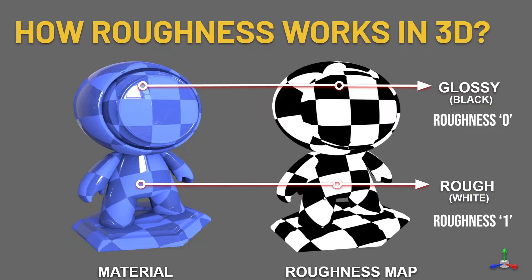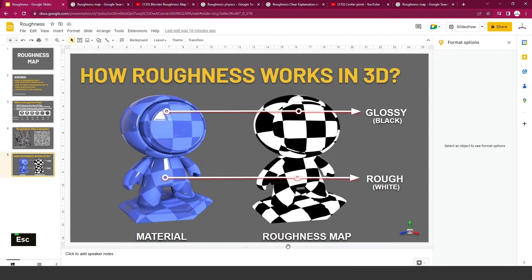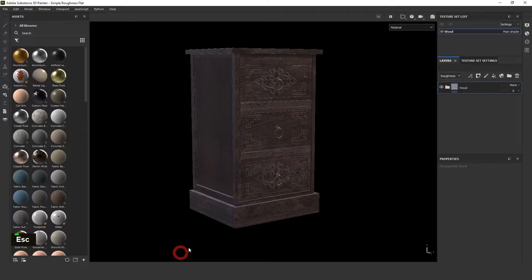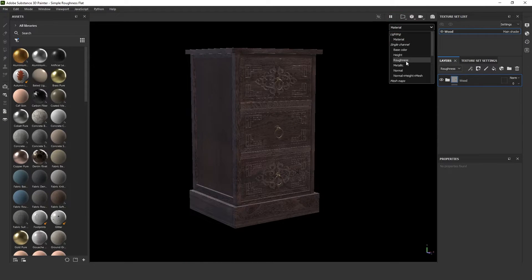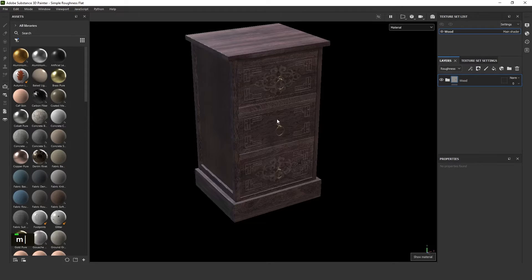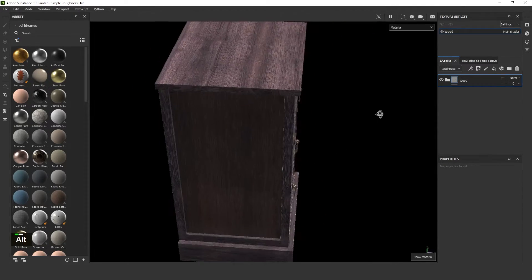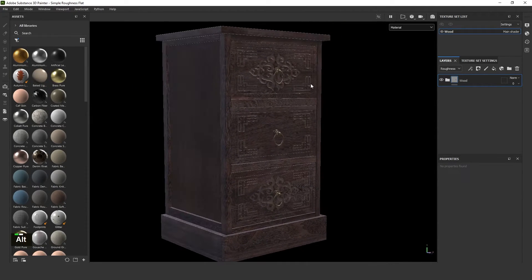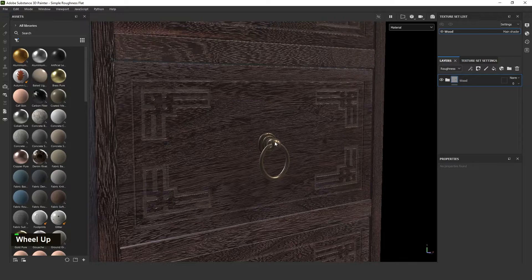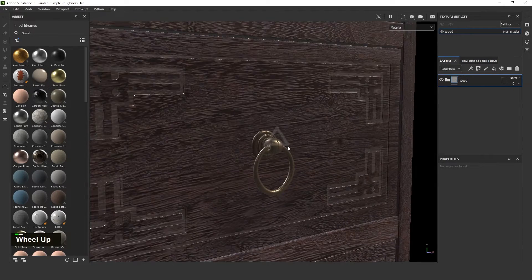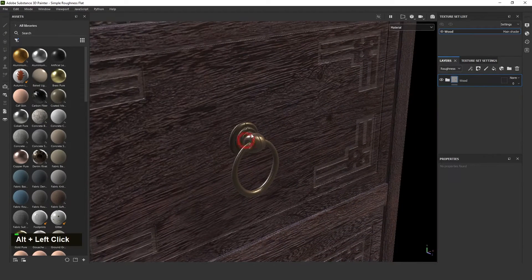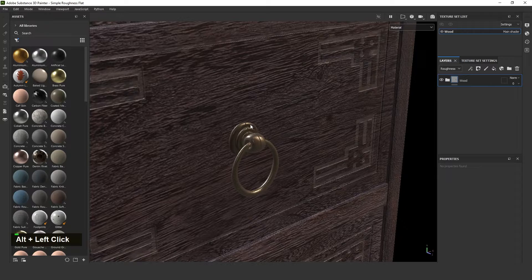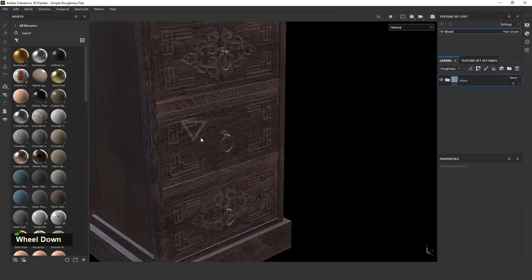We will go to the live example in Substance Painter. See, this is a model that doesn't have any roughness. Now it looks like it will be flat in all the areas. But in the real world, in the PBR workflow, the steel needs to look glossy and the wood not to look glossy.